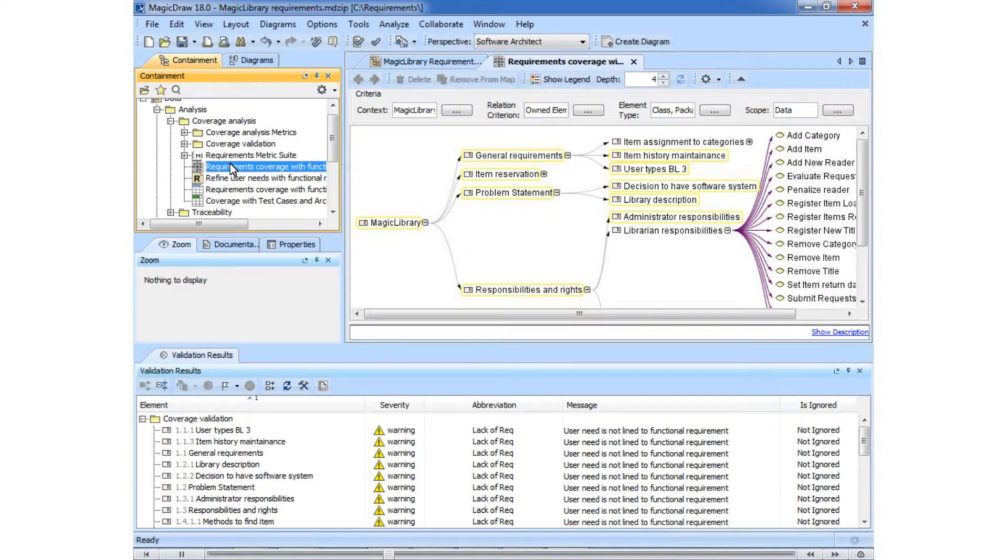You can see highlighted those user needs that have no links to use cases. You can ignore the violations that do not require changes, but the violations that identify an incomplete model must be fixed.